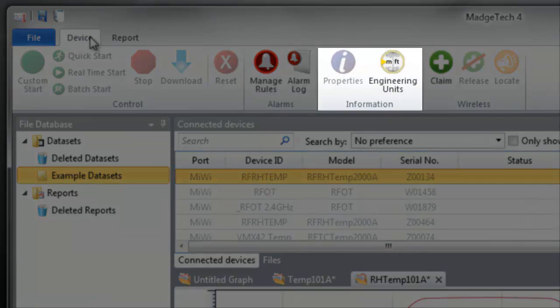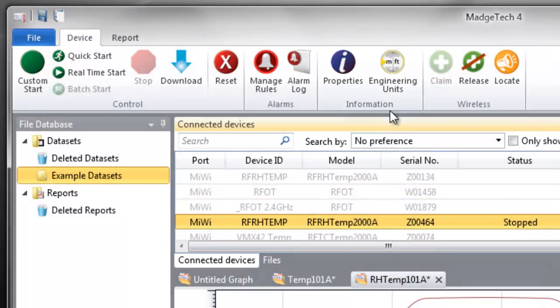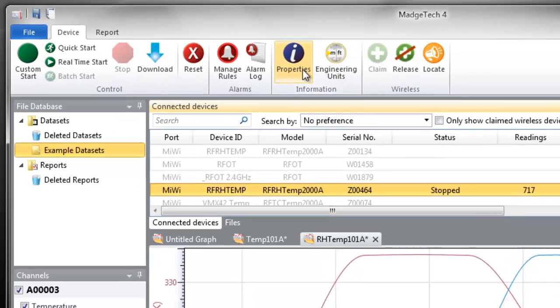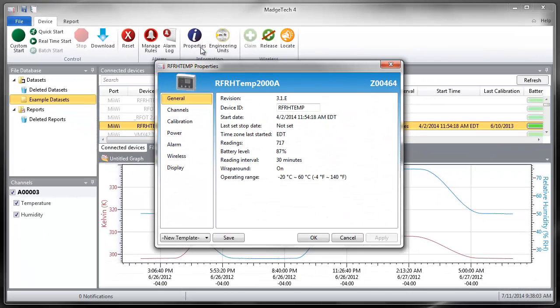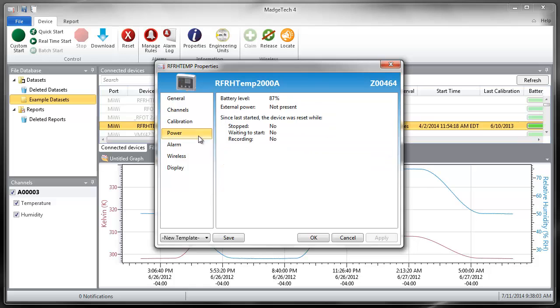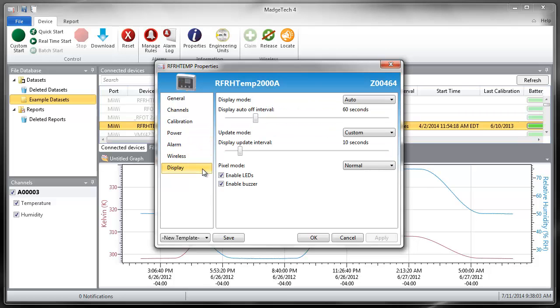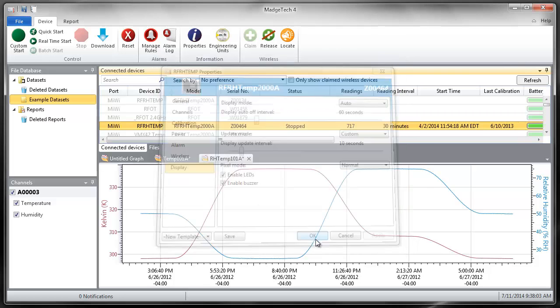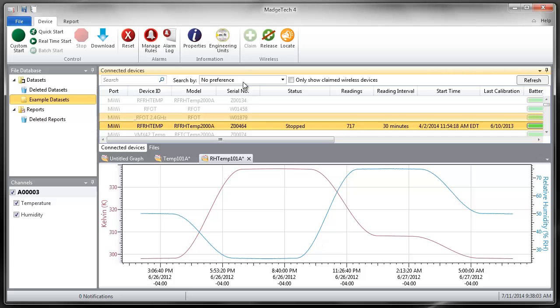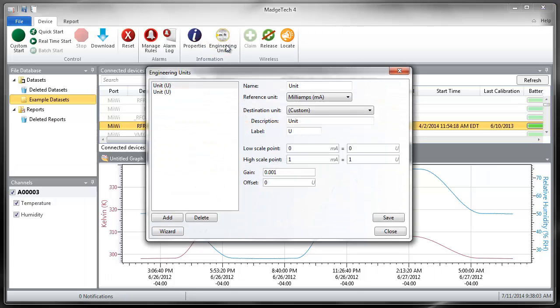The Information group: with the device selected, the Properties option will display details about that specific device and allow you to configure device-specific settings such as trigger settings and hardware alarms if available. The Engineering units can be configured and managed from this group as well.